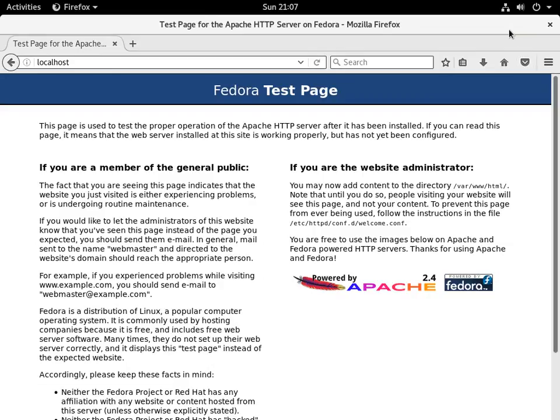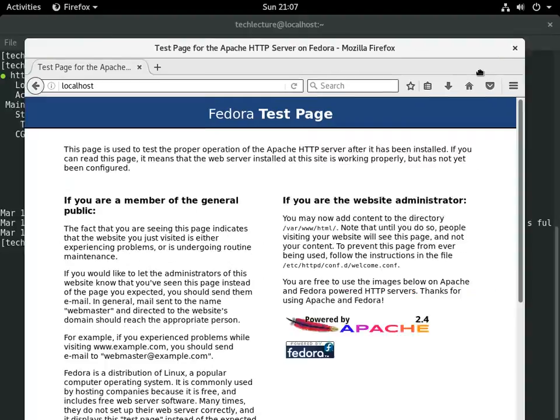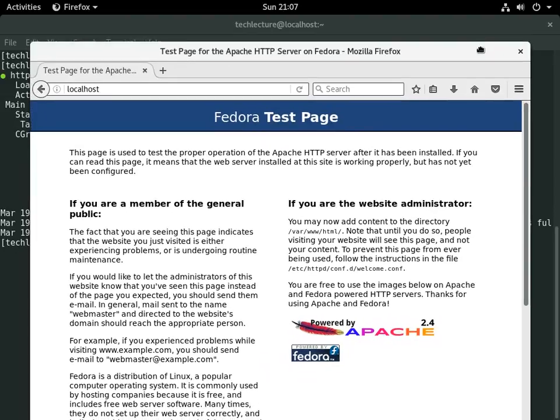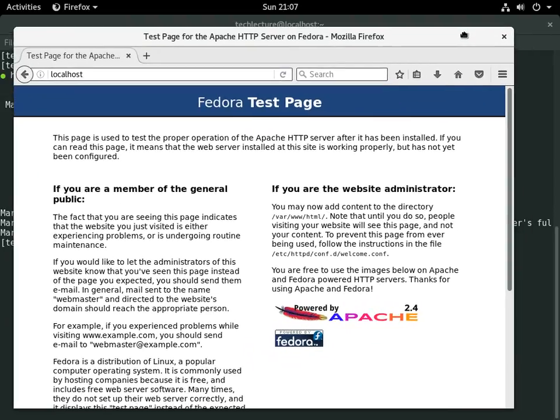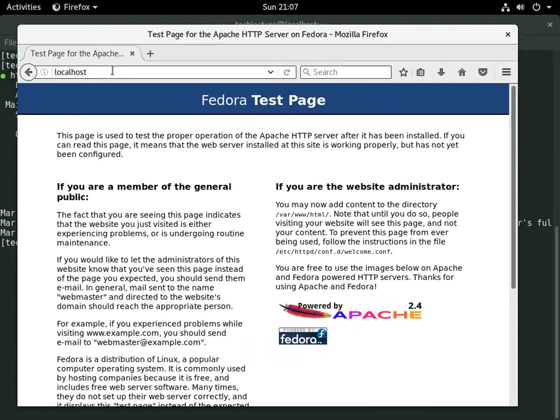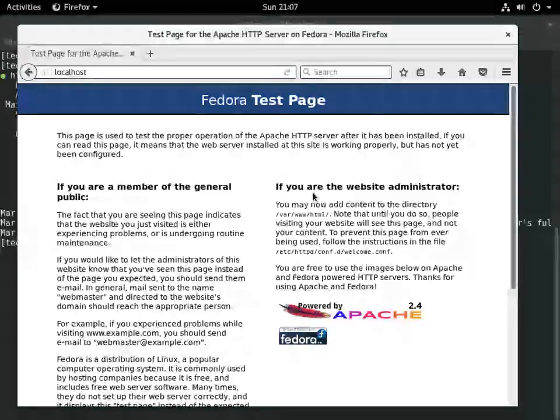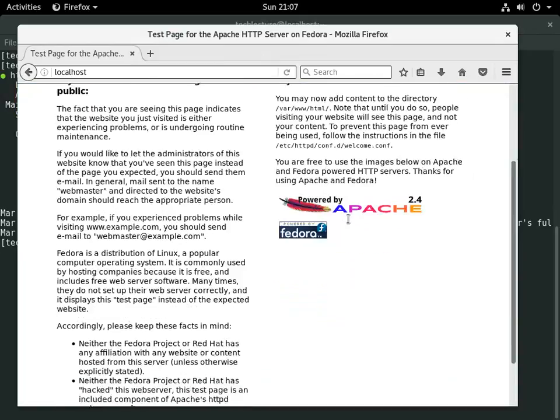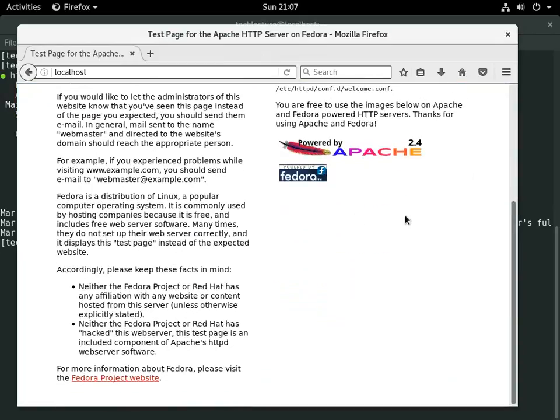So guys that's the quick and dirty on how to get Apache installed on your machine and a web server up and running. In later videos we're going to be going through how to secure Apache, how to ask for username and password, and do some other security-related things with Apache to help keep you guys a little more secure. But for now I just wanted to get a video out there so you guys know how to install a web server.